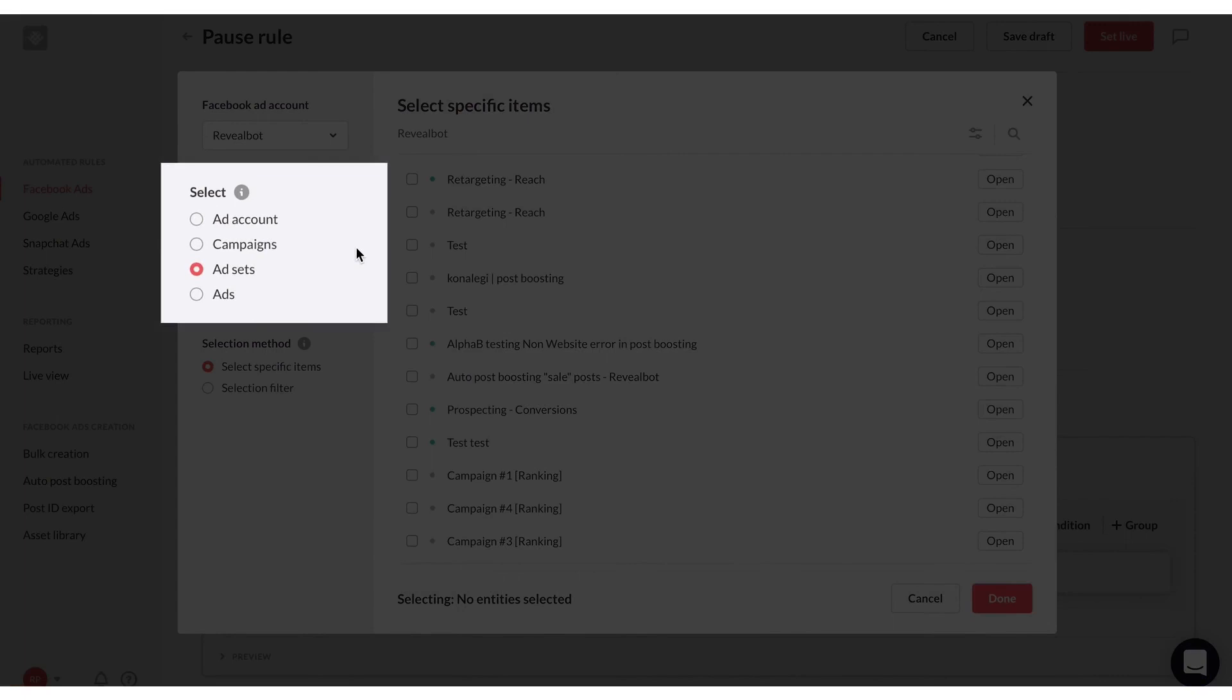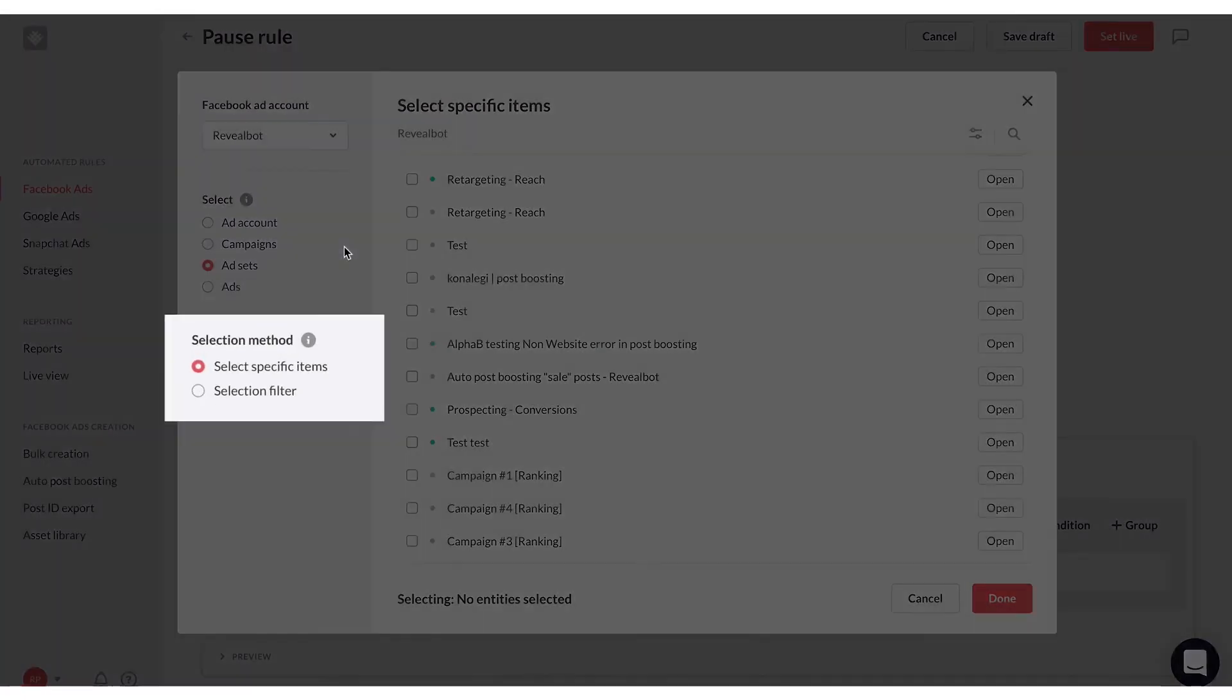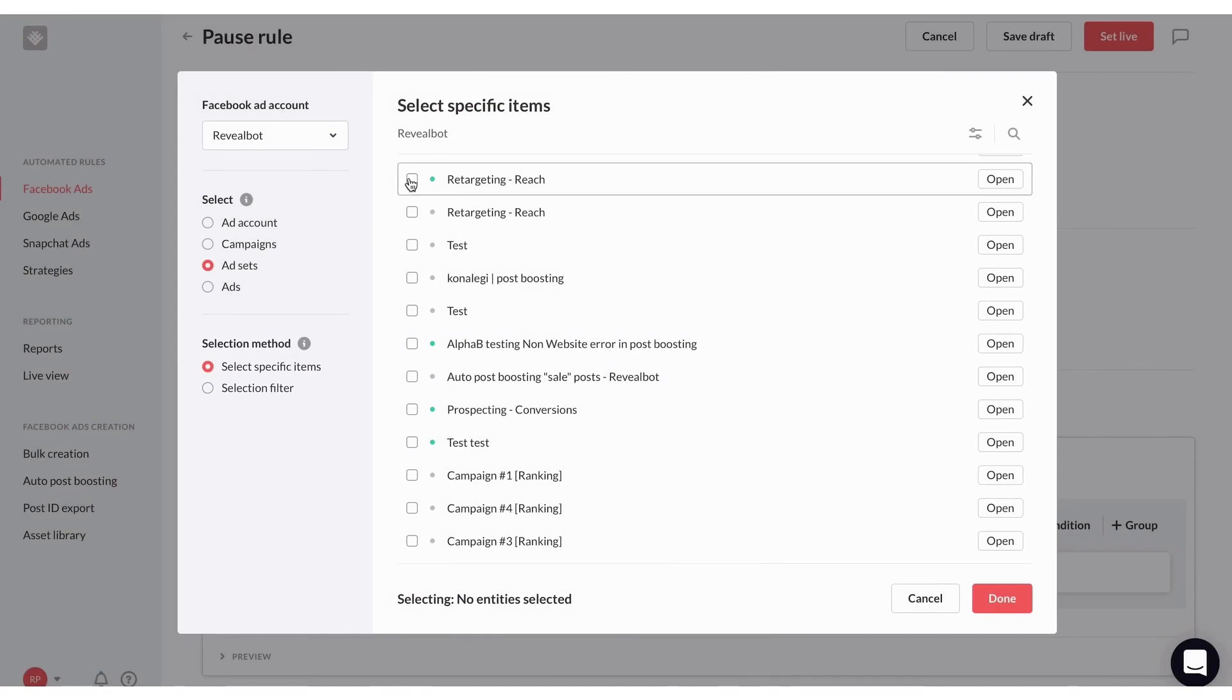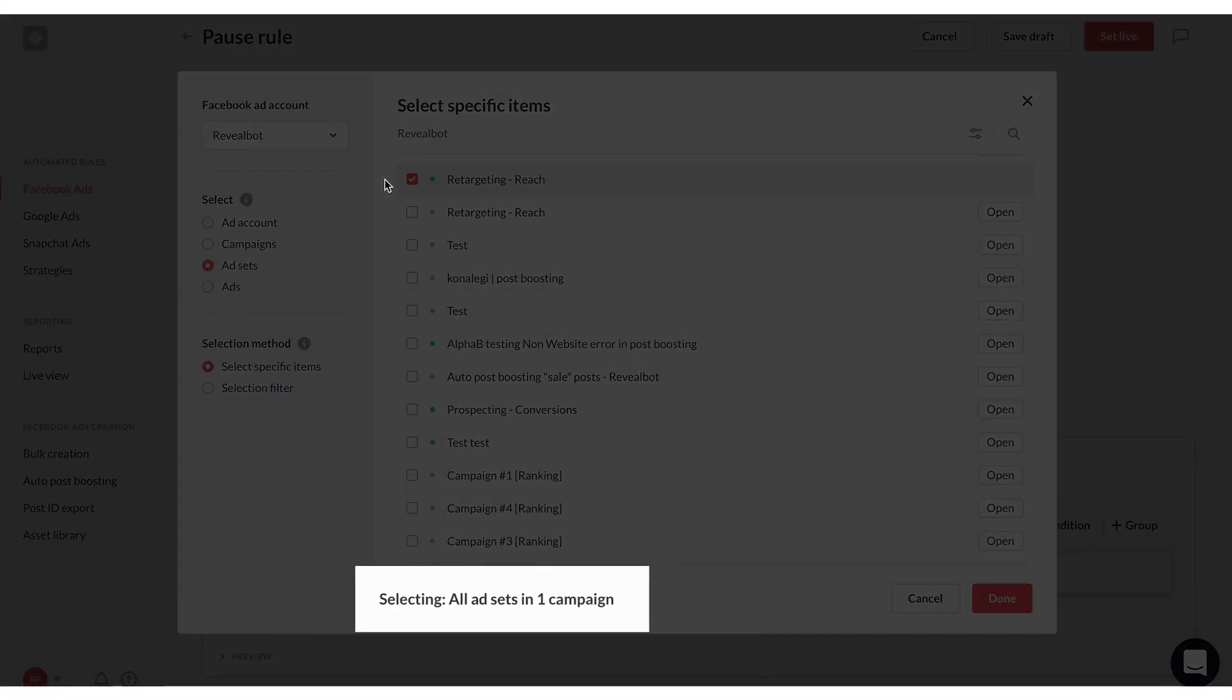The platform distinguishes itself with its real-time response feature that allows swift actions on ad campaigns. This feature can pause underperforming ads, rotate, and test varying ad creatives and adjust budgets and bids with a frequency as high as every 15 minutes.